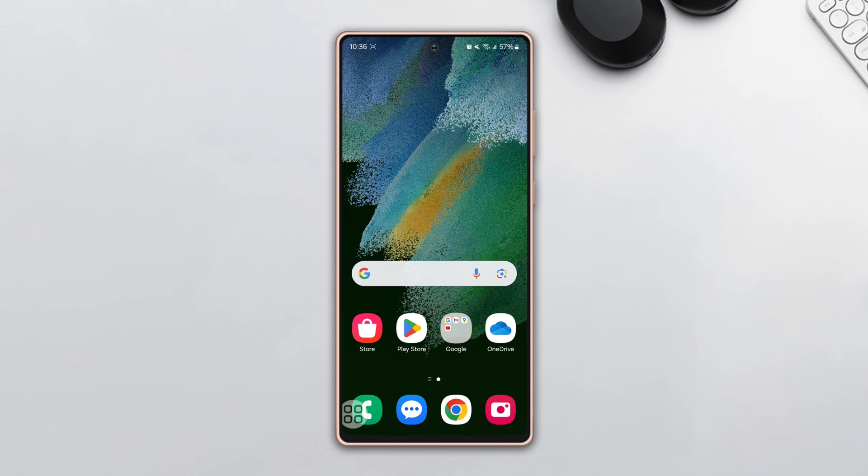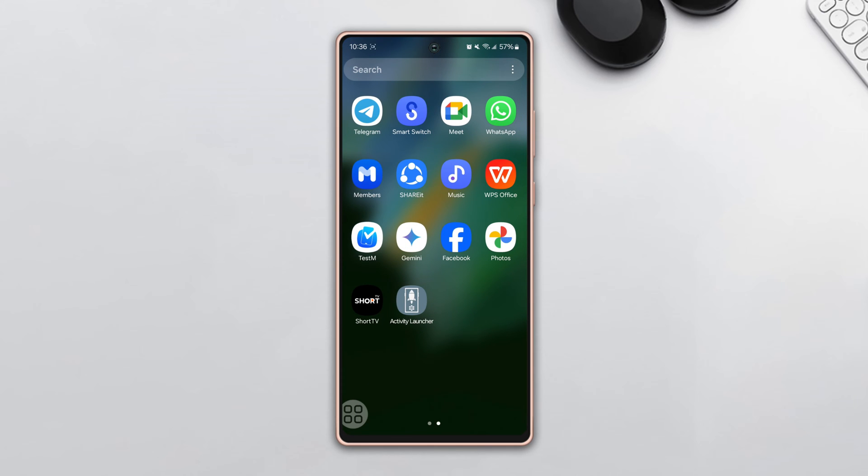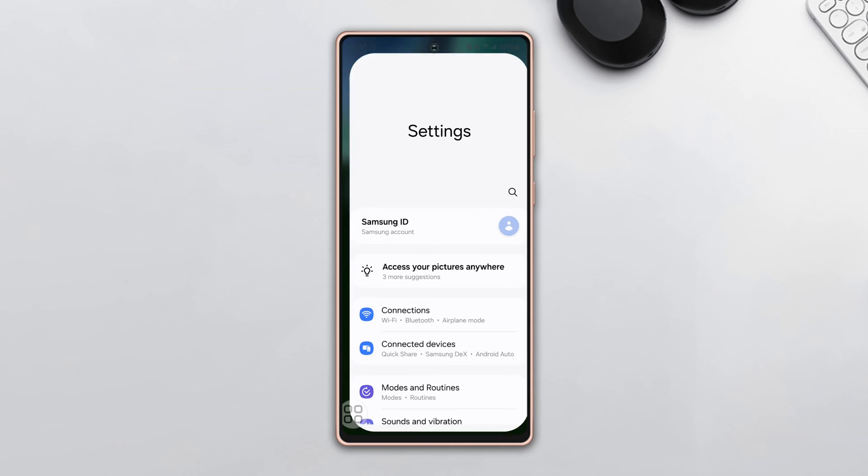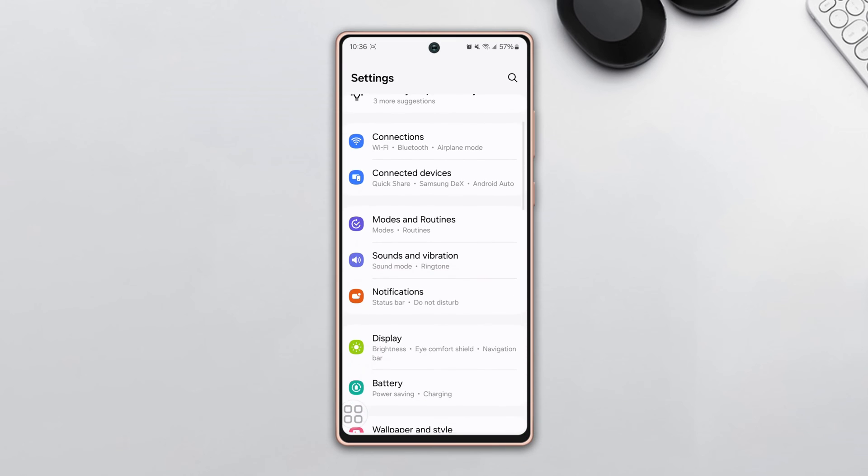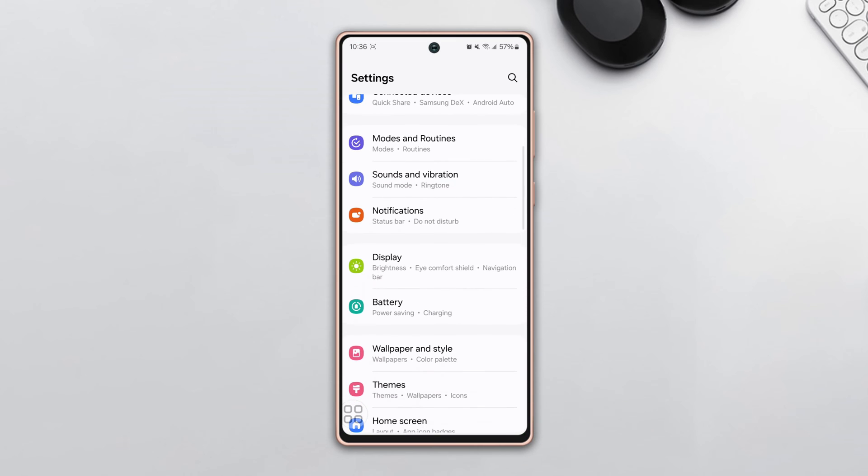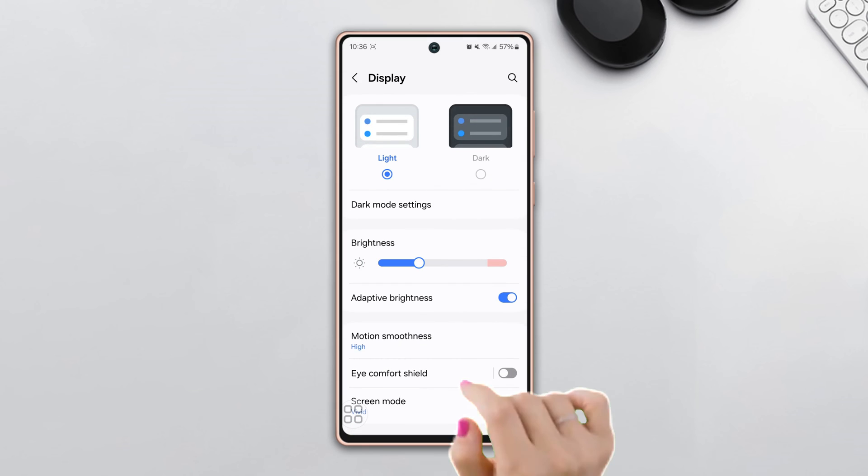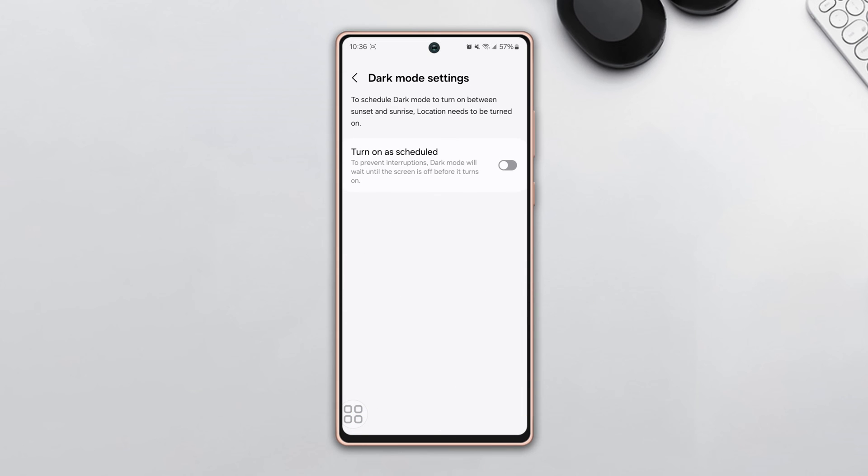So let's get started without any further delay. First, go to Settings, then scroll down a little bit. After that, tap on Display, then tap on Dark Mode Settings. Now toggle on Turn on as Scheduled.